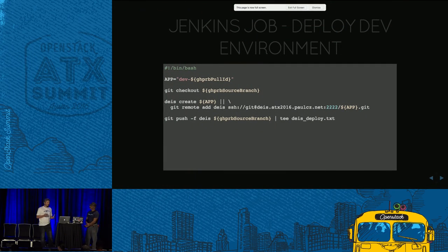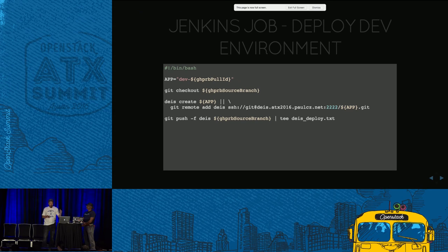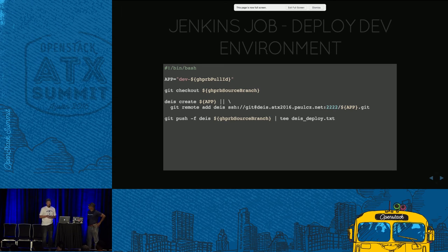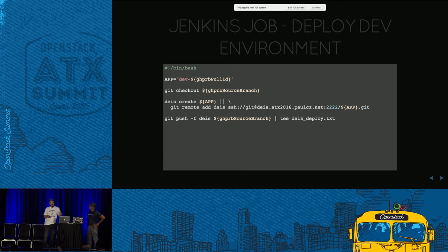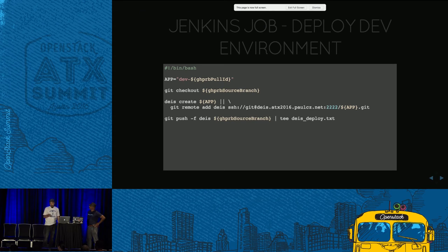We have four jobs in Jenkins for the actual workflow. This is an example script for the one that deploys our dev environment. It's really simple — we grab the pull request ID and turn that into our Deis app name, then do a deploy: deis create, and if that fails because it already exists, we just add the remote and do the push. On a pull request, it will spin up a dev environment; if someone updates that pull request, it will simply update that environment rather than destroy and recreate it.